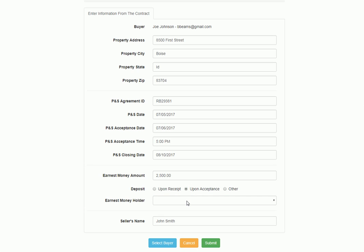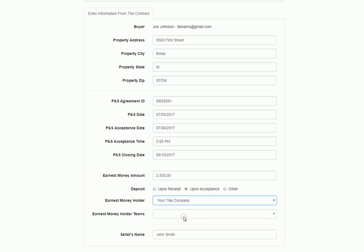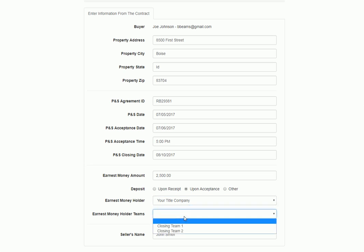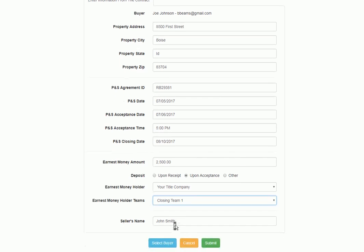Then you're going to pick who your earnest money holder is. You can be connected to more than one earnest money holder, and today we're going to pick your title company. After you pick the title company, then you're going to be prompted with a list of closers, and you'll pick the closing team that you're working with. Lastly, you're going to put in the seller's name.